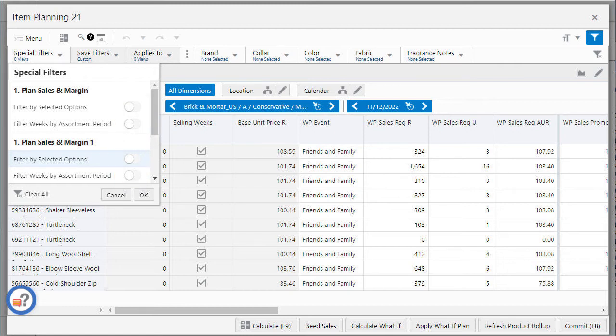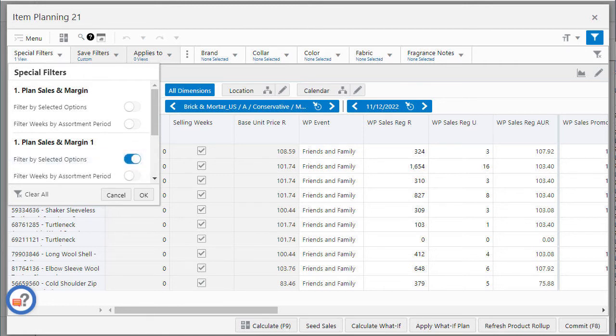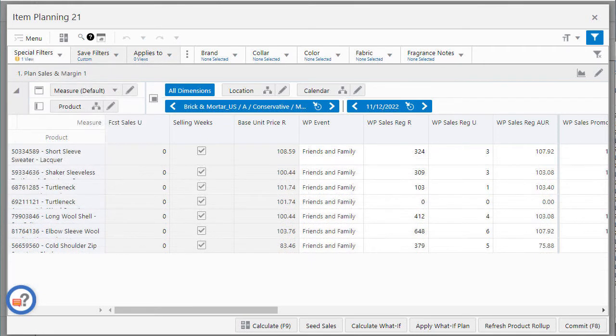I can go to the special filter drop-down list and select the filter by selected option and now the pivot table will show only the positions which are selected during the assortment planning. The positions that do not match the criteria are hidden.